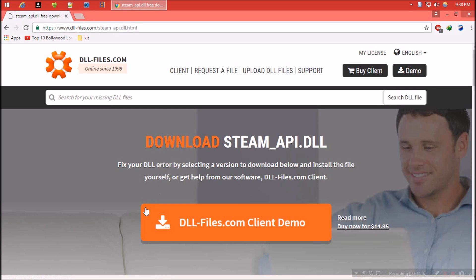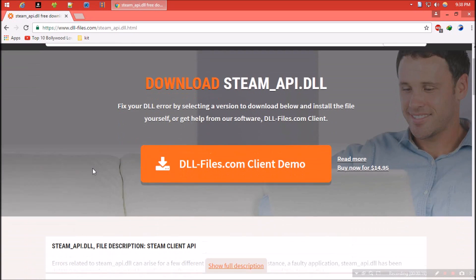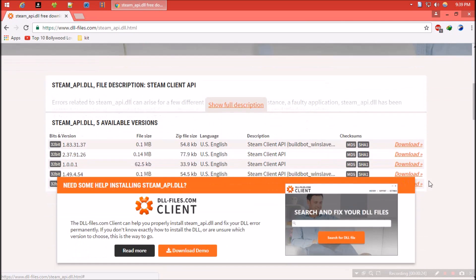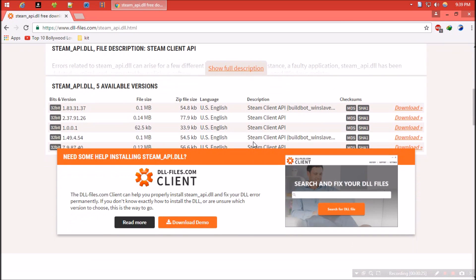They are offering a premium package which will cost around $15, but I'll do this for free. Scroll down a little and you'll find some download buttons. Don't be confused about 32-bit or 64-bit.